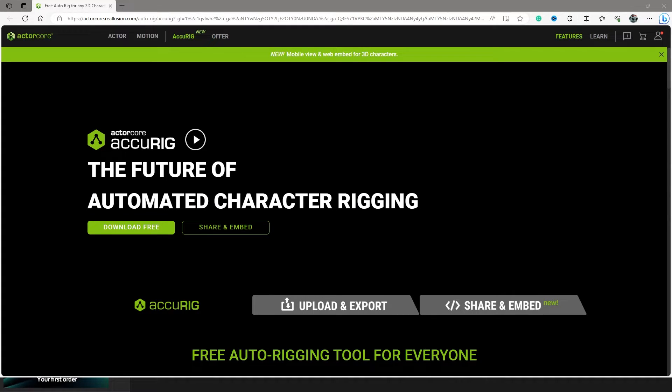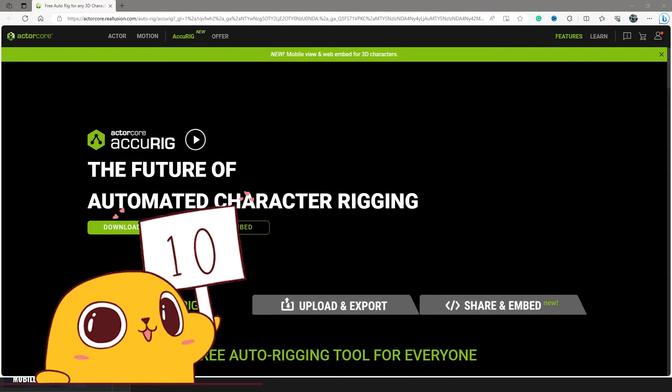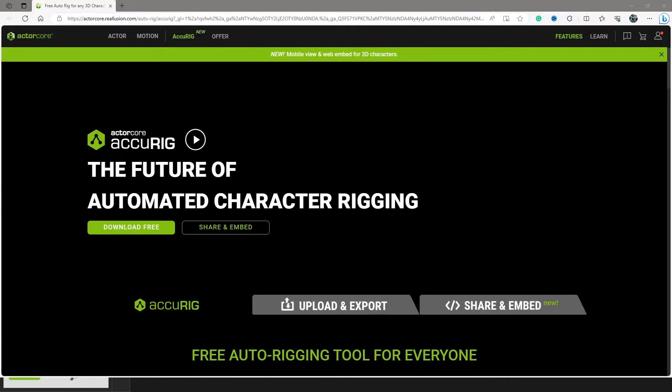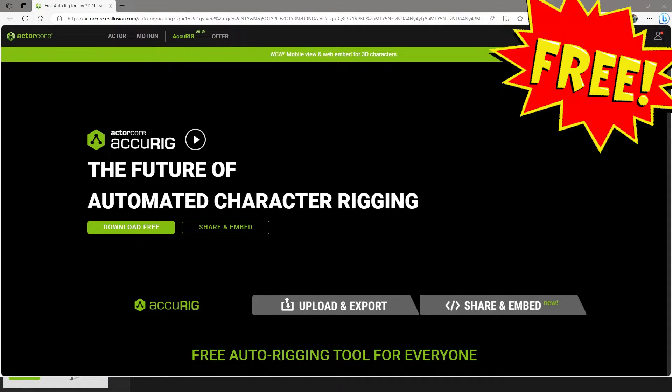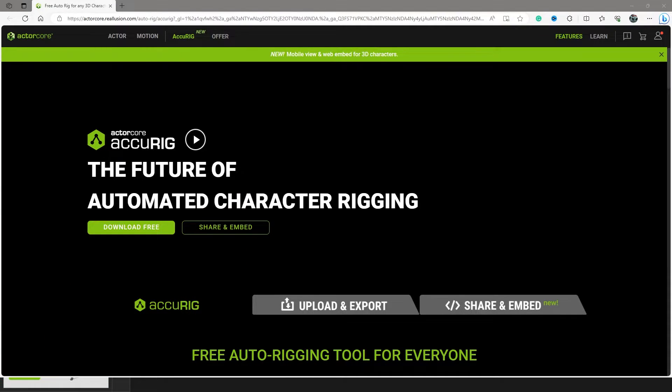Hello everybody, Cody here from Boss Poses. Today I'm going to be showing you one of the best rigging tools you could possibly download for free right now, and it will save you so much time.